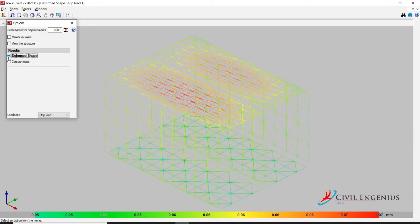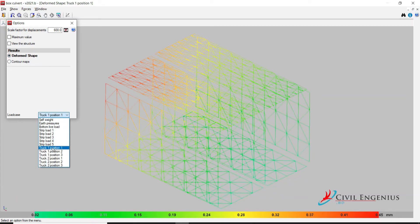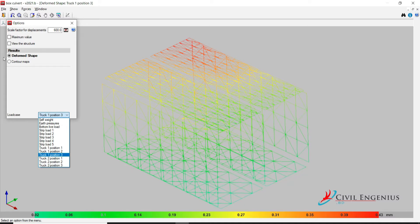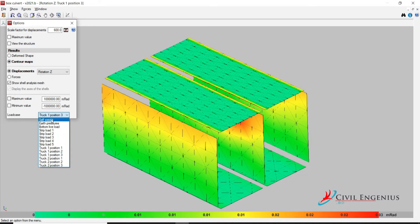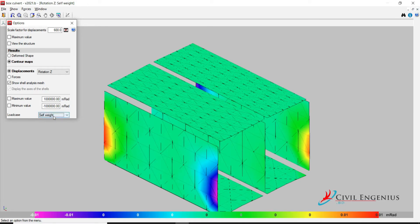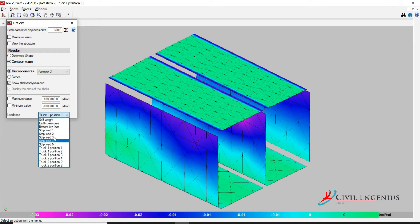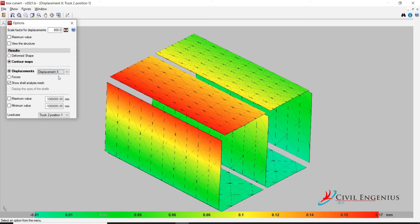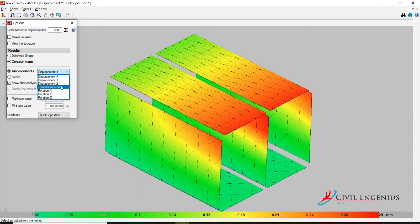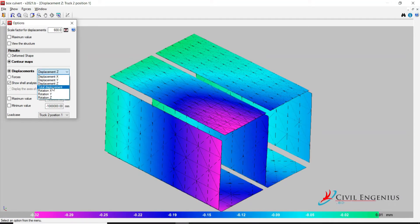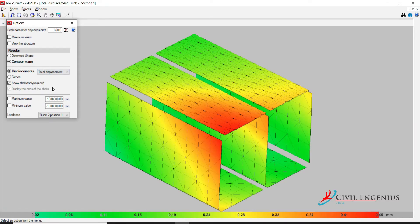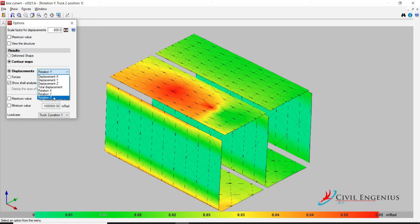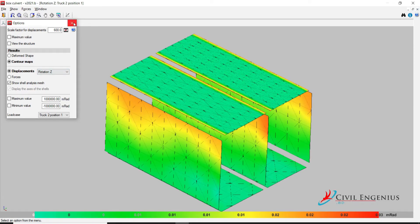Section deformed shape, track position 1. Contour map: self weight — displacement X direction, Y direction, Z direction, total displacement, rotation X, rotation Y, rotation Z. Close.